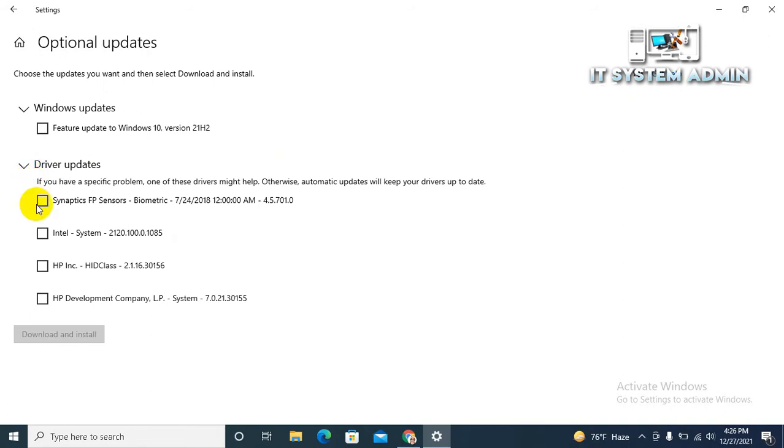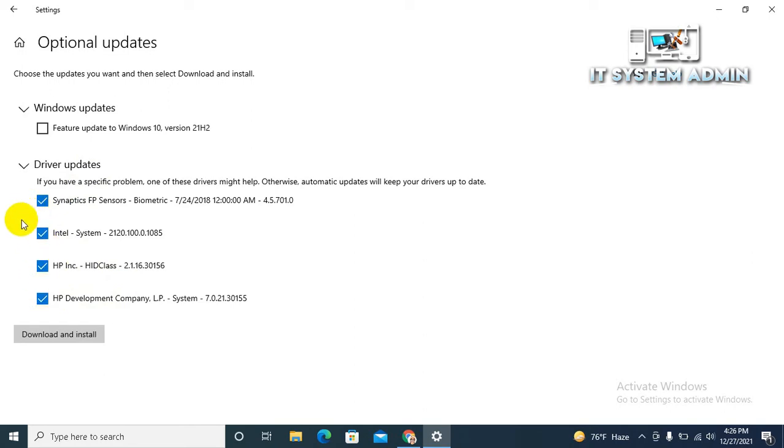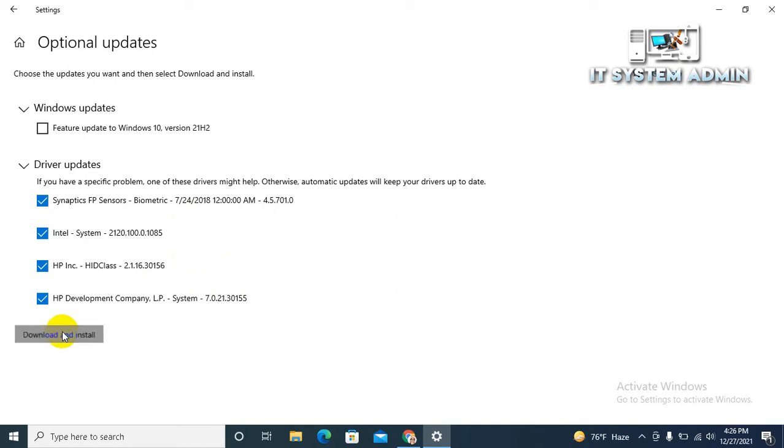Now expand Driver Updates. We have to update all the drivers. Click all updates and click on Download and Install.